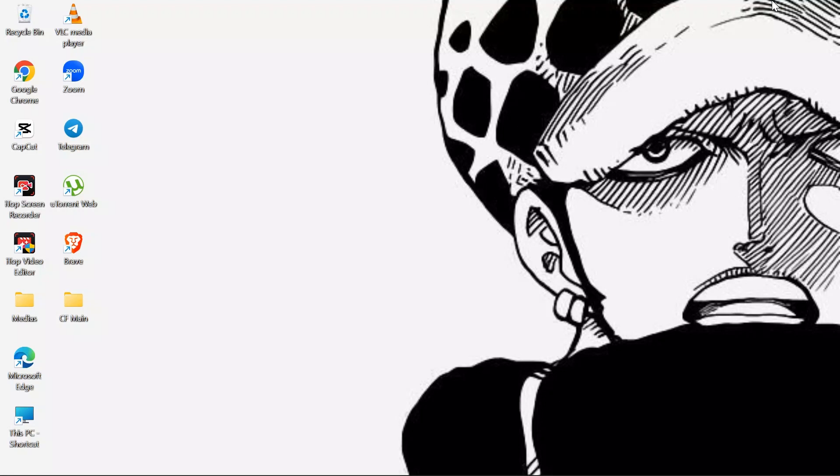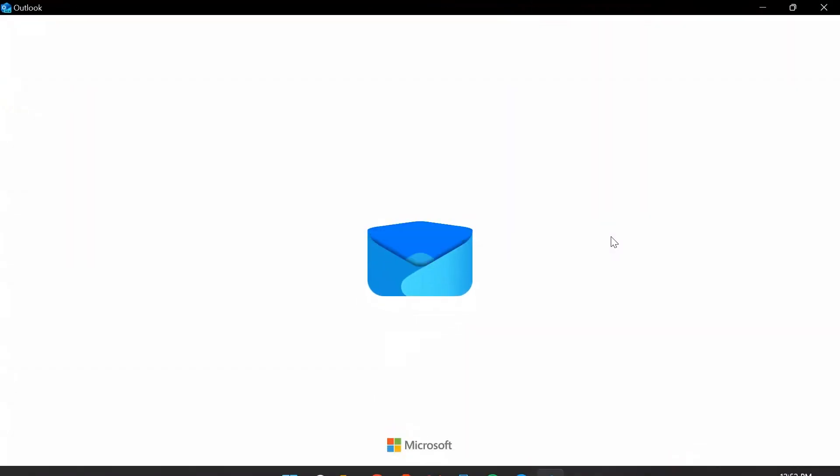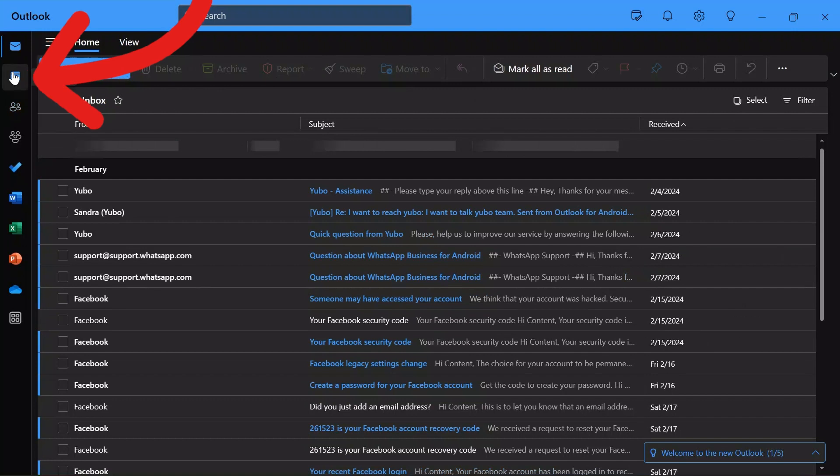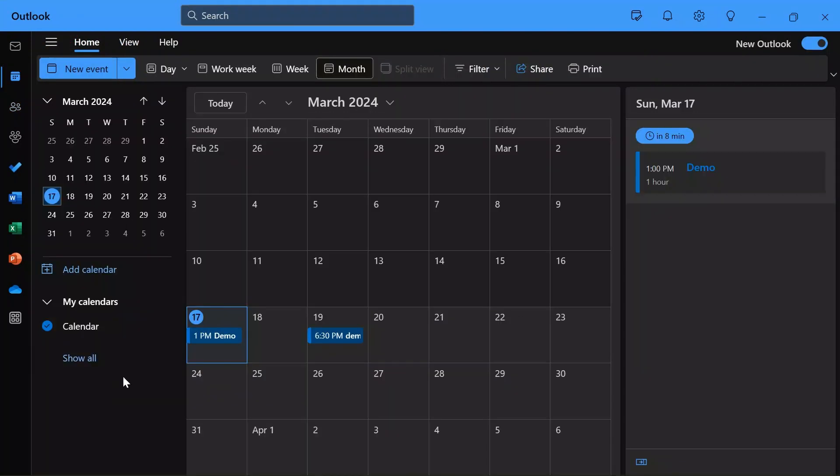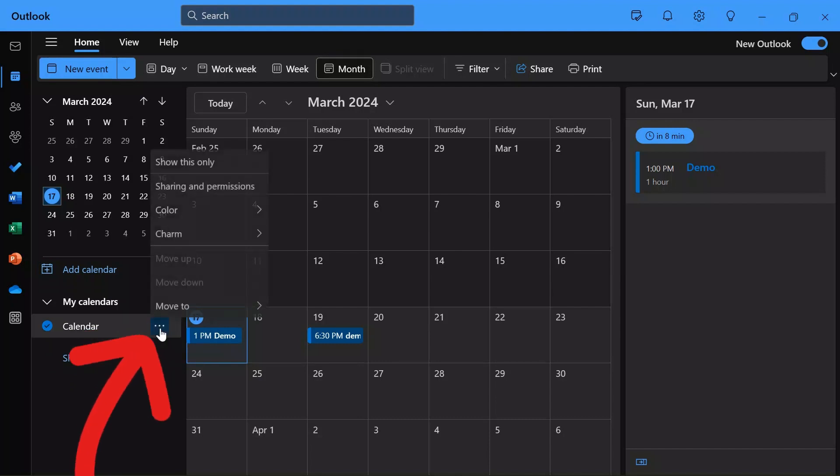Now in order to hide the calendar details of your Outlook, simply open your Outlook application on your computer. Now simply select the calendar from here. After selecting the calendar in Outlook, click these three bars beside the calendar option.